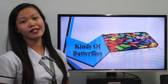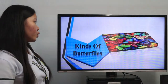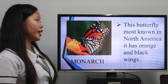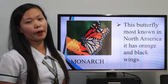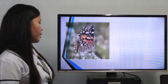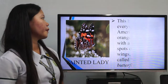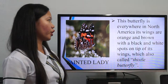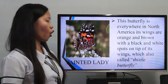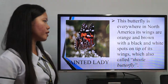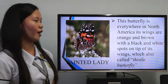There are six kinds of butterflies. The first is the Monarch, the most well-known butterfly in North America, with orange and black wings. The second is the Painted Lady, found almost everywhere in North America. Its wings are orange and brown with black and white spots on the tips. It is also called the thistle butterfly.